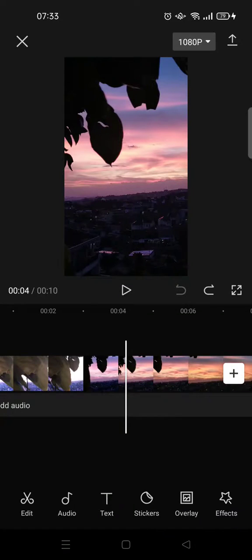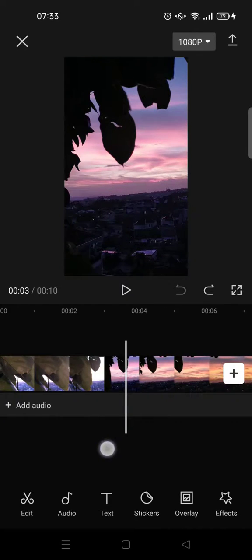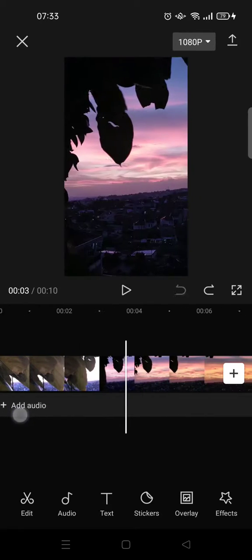Hi guys, welcome back to the channel. In this tutorial, I'm going to show you how to adjust the opacity settings in CapCut video. So if you want to adjust the opacity of the video you added to CapCut, you can do the following.